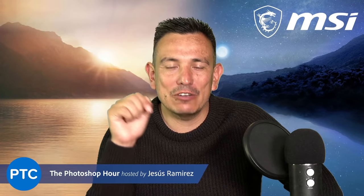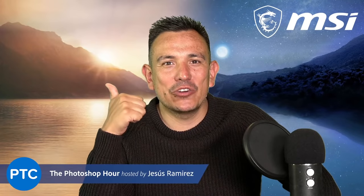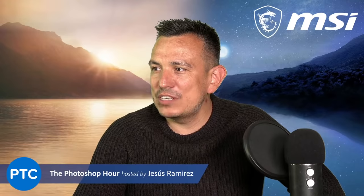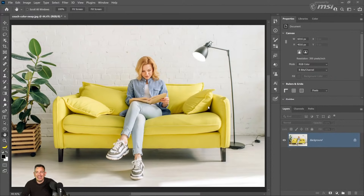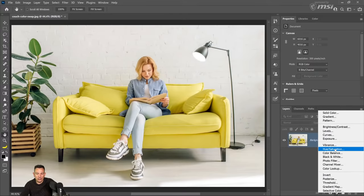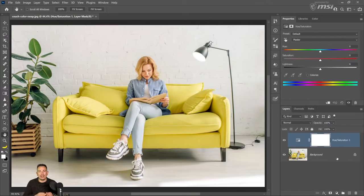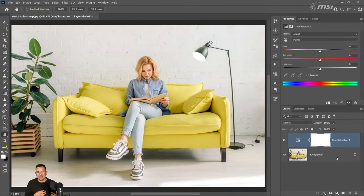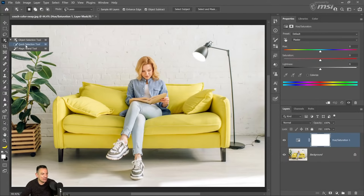We have a lot to cover. Feel free to leave any questions in the comments, and if I show anything that you enjoy, make sure you click the thumbs up button. So let me switch my screen. As you can see, this is Photoshop and we have a yellow couch. I'm going to show you several different techniques on how you can change the color of anything in Photoshop. One of the easiest ways of selecting the couch is by using the Quick Selection tool.